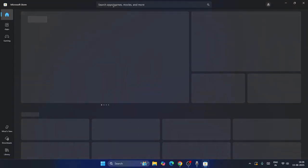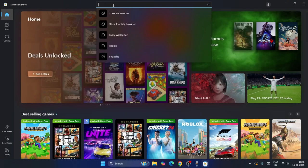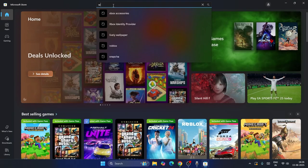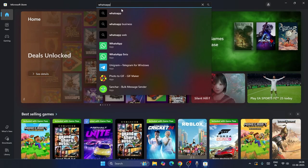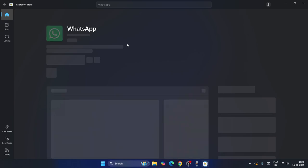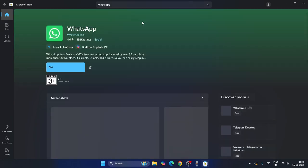What we need to do is go over here and search for WhatsApp at the top. When you click on WhatsApp, you can find it from here. We need to click on Get so that WhatsApp will be downloaded.